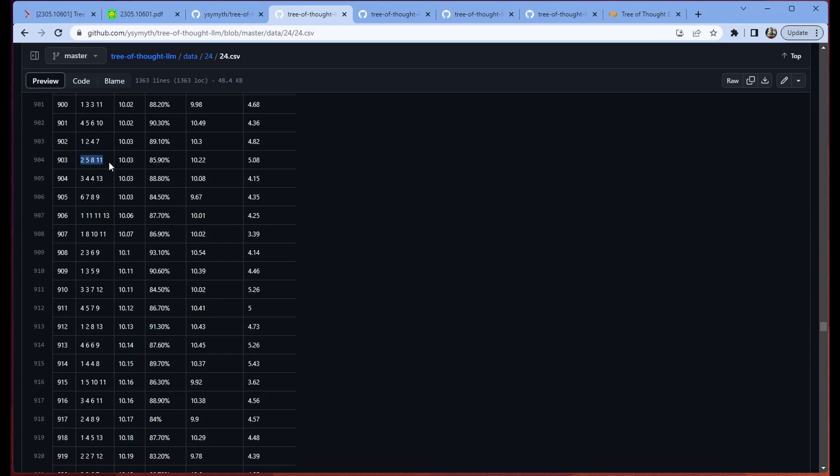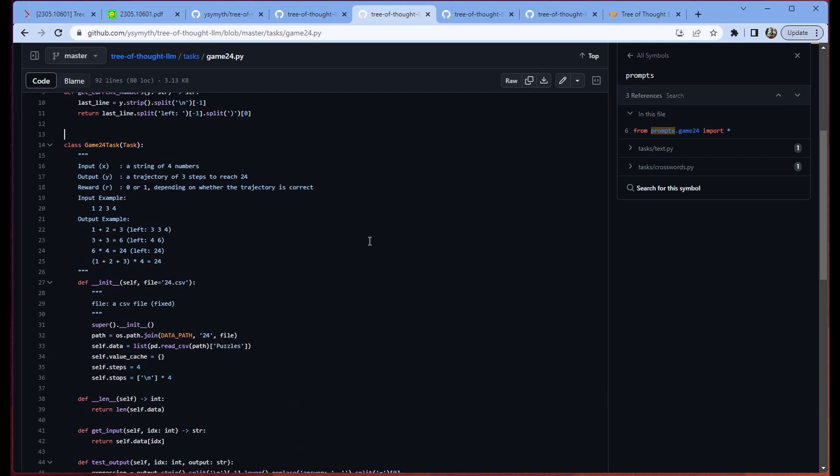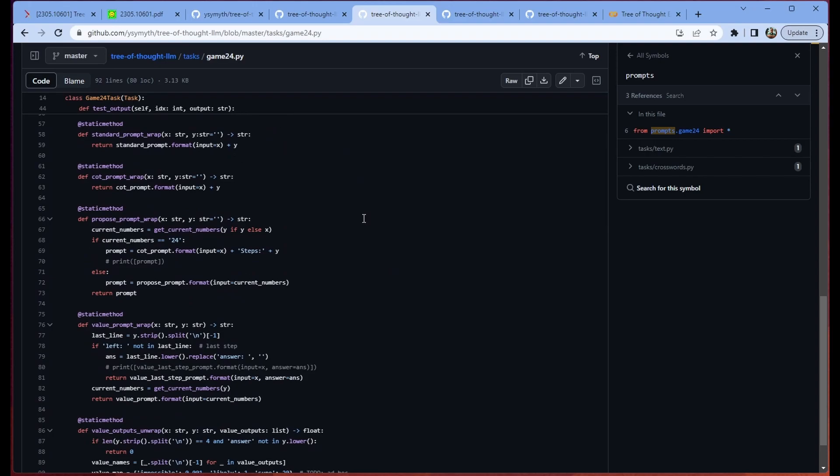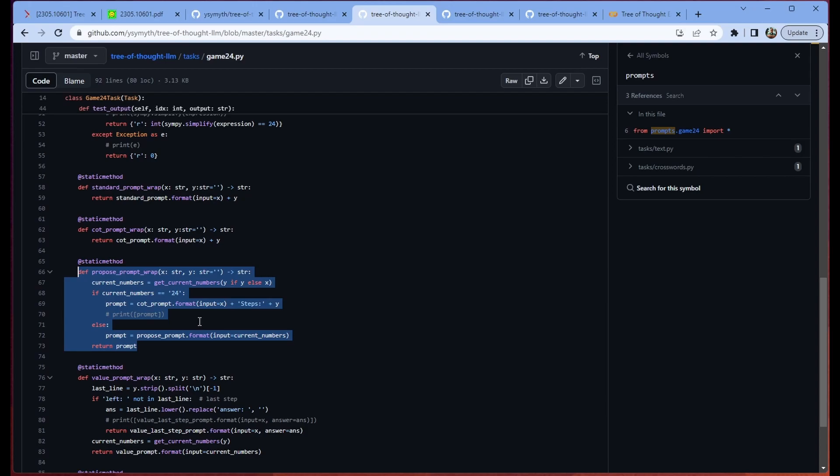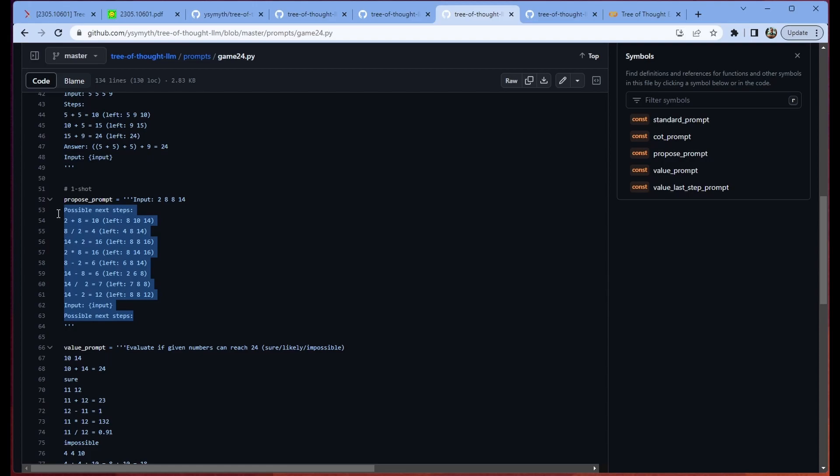So let's look and see how this is actually happening in the code a little bit. Again we're starting from this CSV that contains all of these different puzzles. Then we're selecting the Game24 task. The Game24 task in this case is basically a compilation of things that helps us interface with our particular task. So it helps us test our output, it helps us wrap our prompts in whatever kind of prompt we're using. So you can see here this is our proposed prompt wrap. We also have our value prompt wrap.